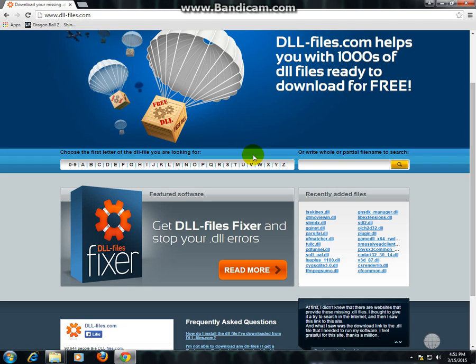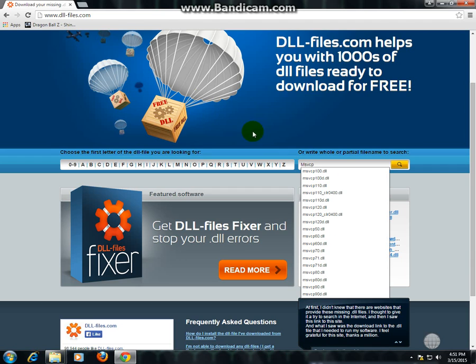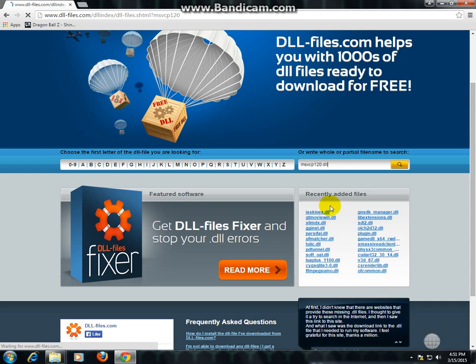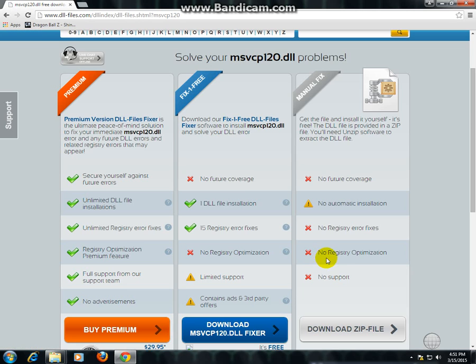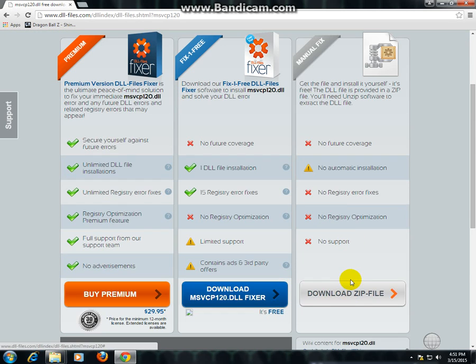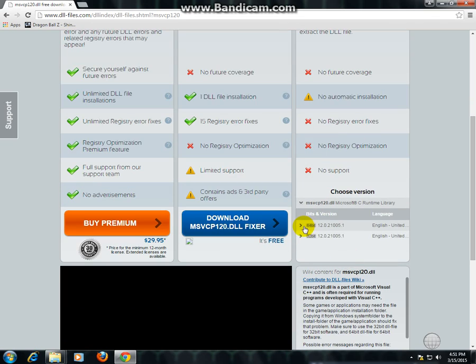And search for the DLL it requires to start the program. MSVCP120 here. And you will download it. It depends on your 64-bit or 32-bit computer, so I'll download my 32-bit.